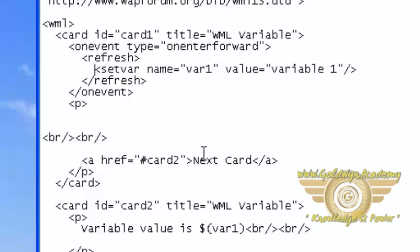And here this is an anchor tag. Whenever we click on this next card, card2 will be open.